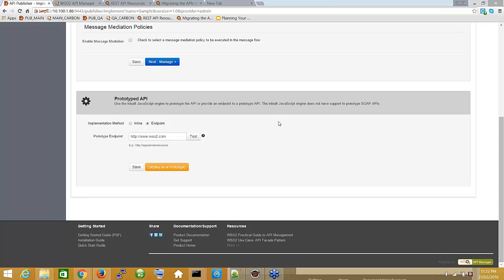API Manager adds three layers for managing APIs: a specific security layer, a throttling layer, and a statistics layer. That's how API Manager differentiates from ESB. ESB is a full system capable of handling comprehensive mediation and transformation, while API Manager suits use cases where you want to expose APIs in a managed way with those three layers.